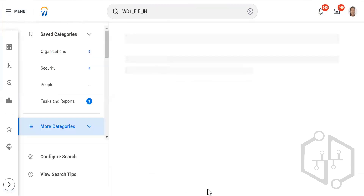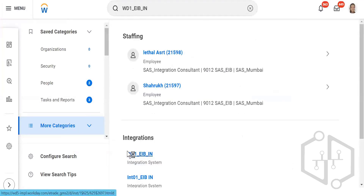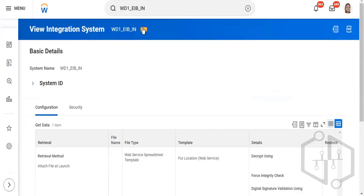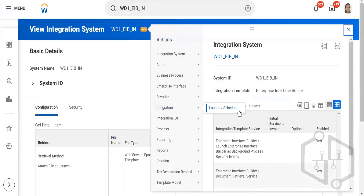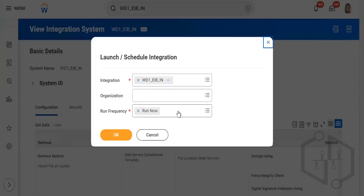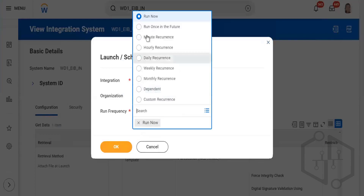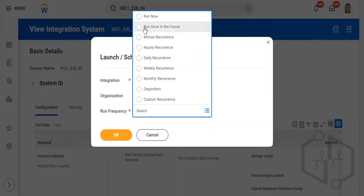We have now completed EIB — both inbound and outbound. For scheduling: instead of launch, you can schedule it the same way you schedule reports. You see options like run once in future, minute, hourly, daily, weekly, monthly. If you don't want to run now and want to schedule it, that is the automation.